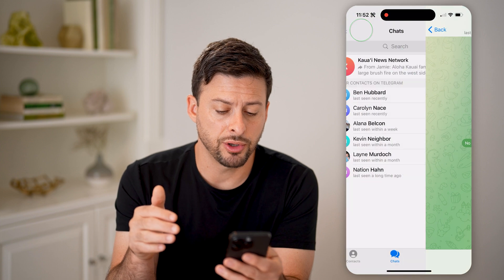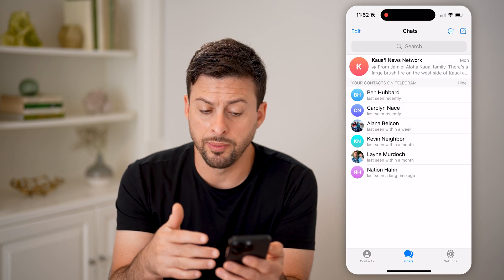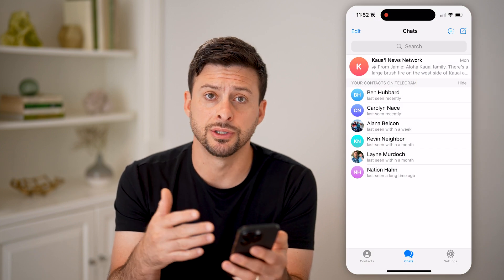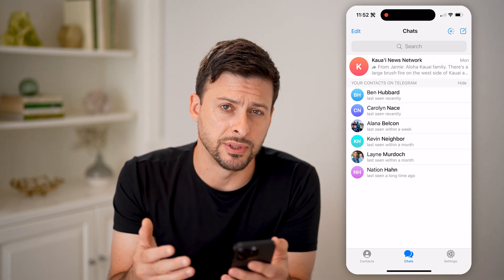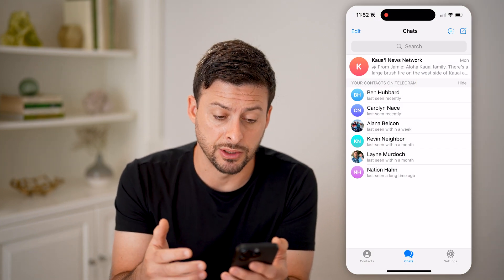Now that I've blocked this person, I won't be able to send them messages and they won't be able to send me messages.